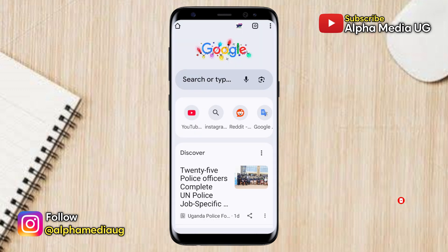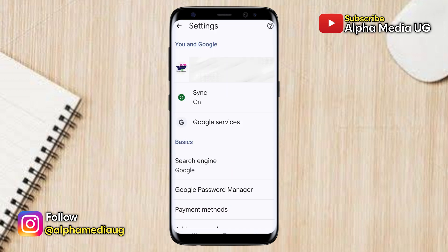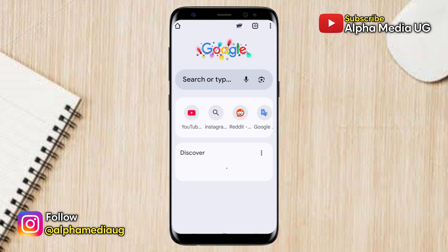To start the recovery process, you're going to open your browser — this can be Chrome browser for those using Android. Once you're in your browser, ensure that you're signed into the account that is linked to your Google Drive, as this will be important later on. If you are signed into a different account, you need to switch to the one associated with your Google Drive.